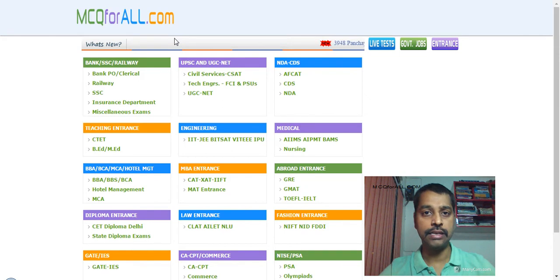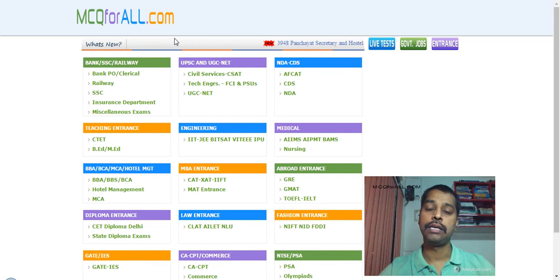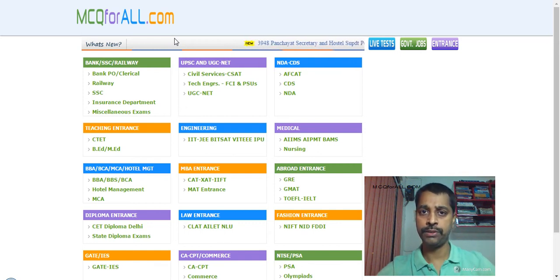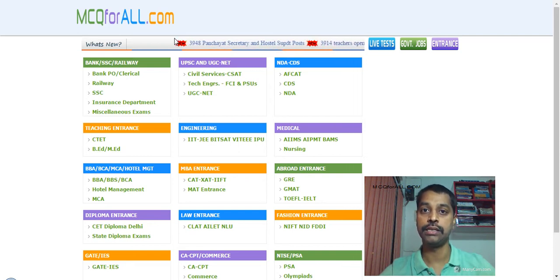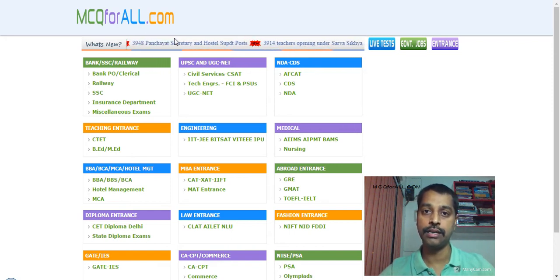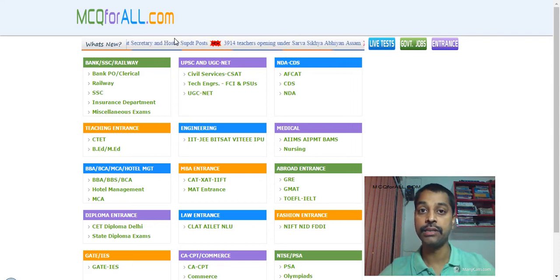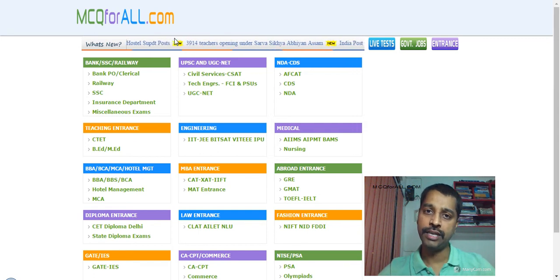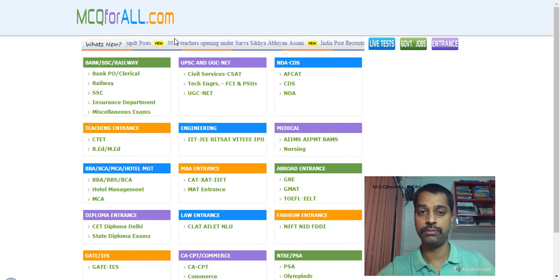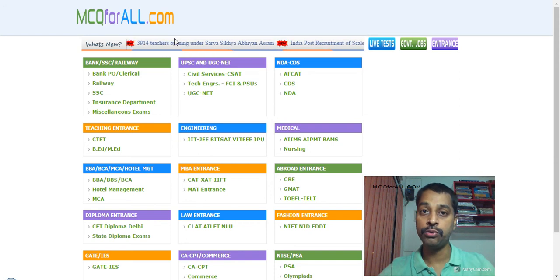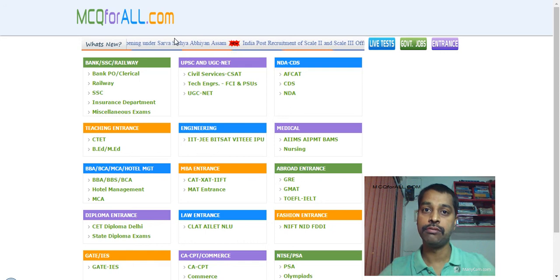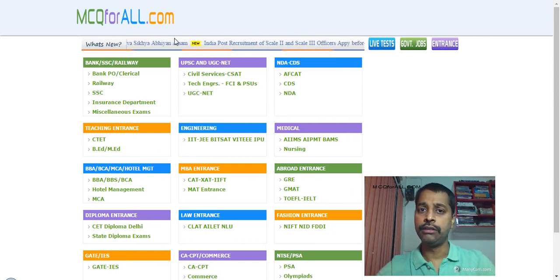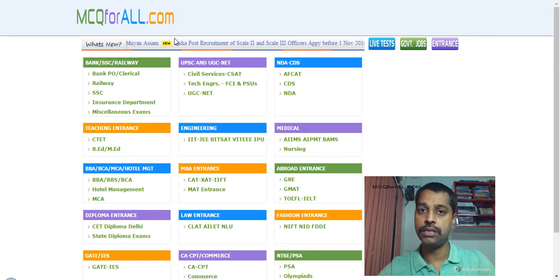Any entrance exams which have a pattern of quantitative aptitude, reasoning, English, current affairs, these are the general sections. And then if you're also going to fill up for junior engineer and assistant engineer exams, which usually have a diploma or engineering background. Except Gate, to be very frank. We are not going to prepare for Gate because we have some limitations. Next time we will also go for Gate exam, but this time quantitative aptitude pattern, general pattern, and junior engineer and assistant engineer exams.